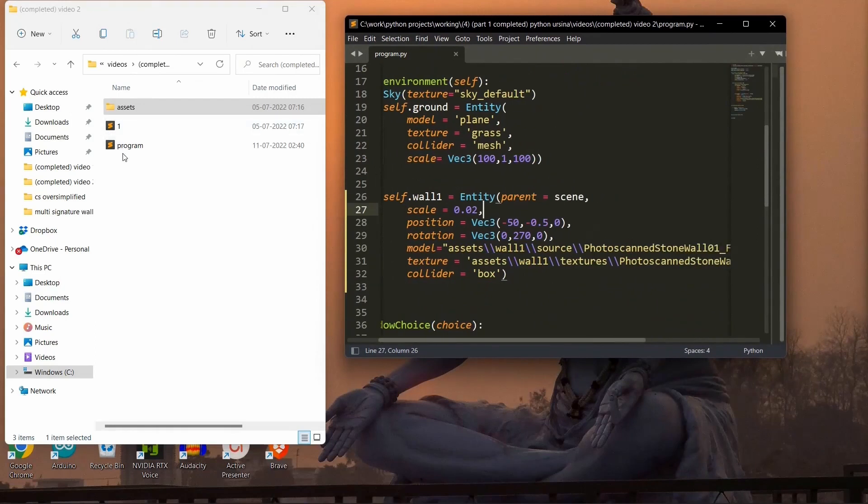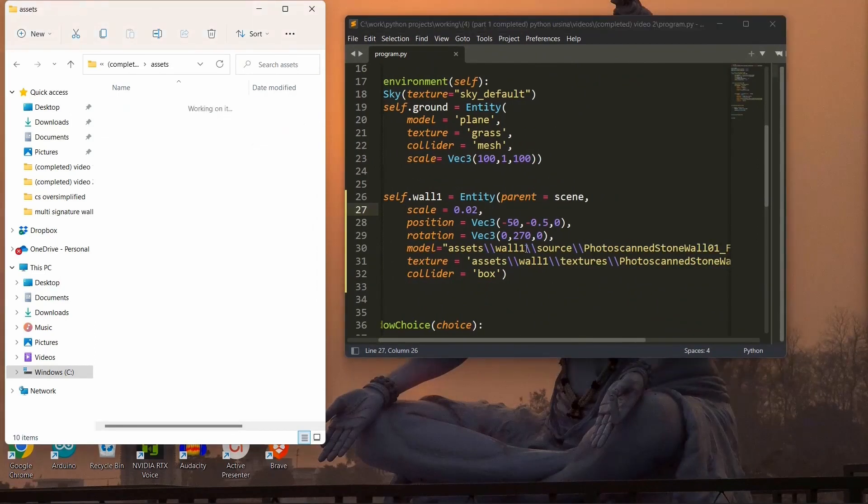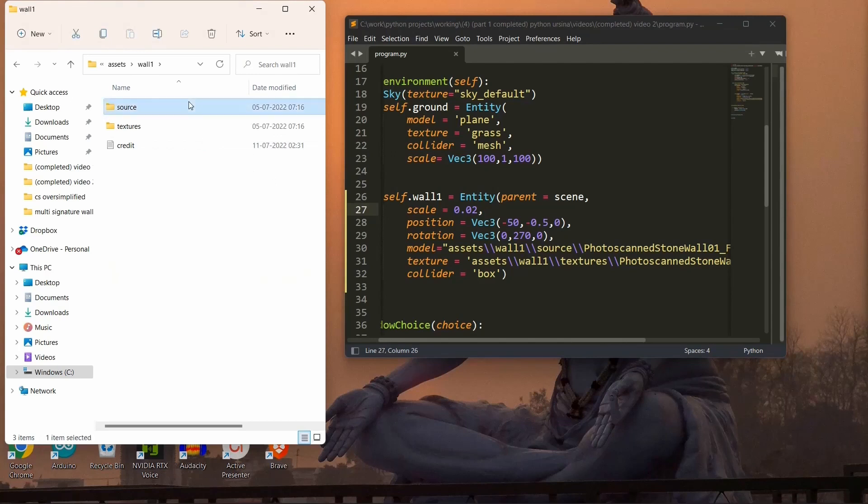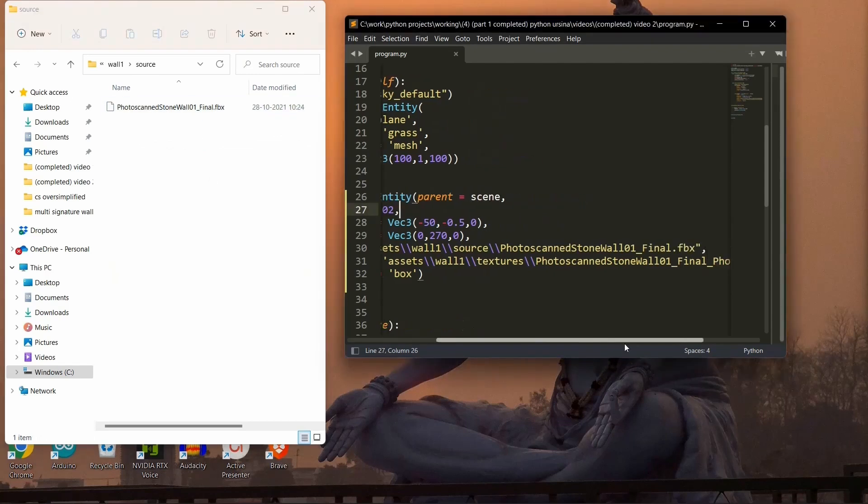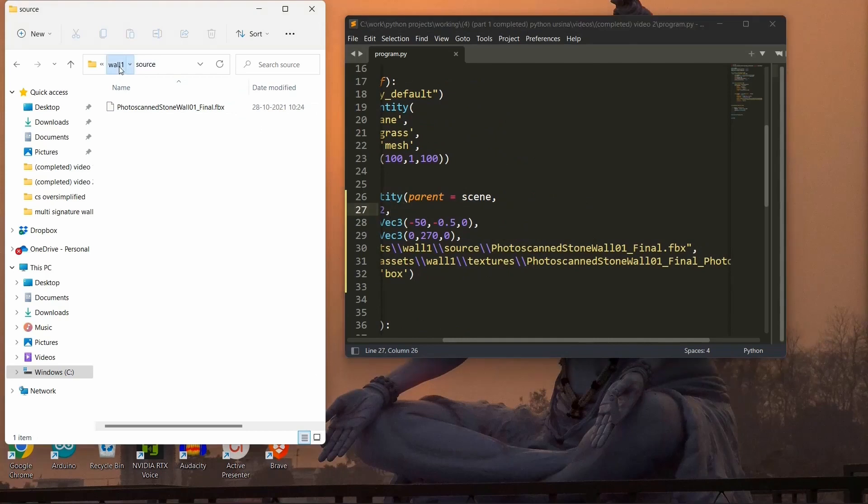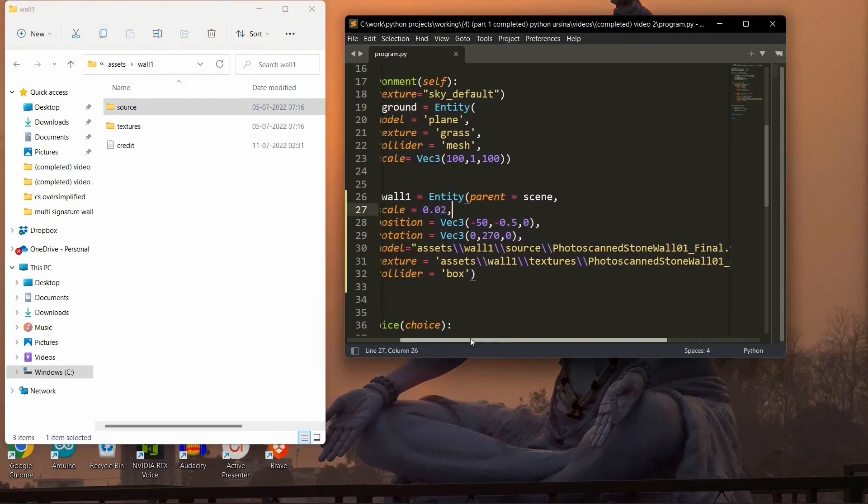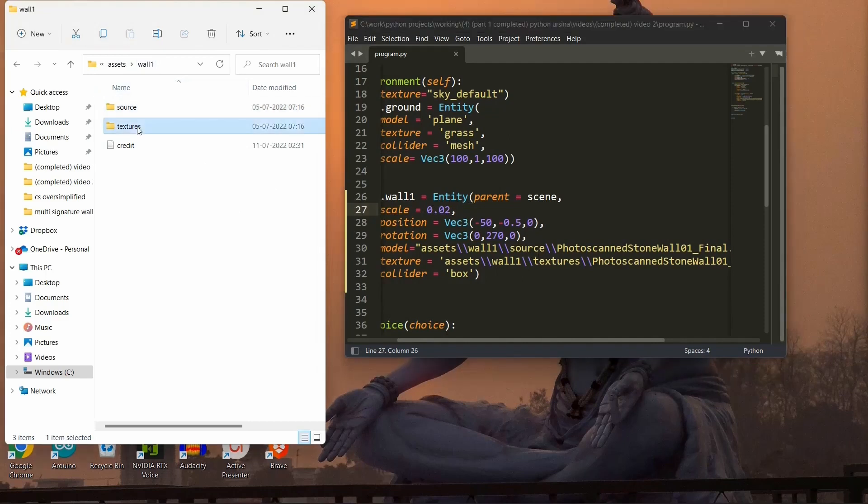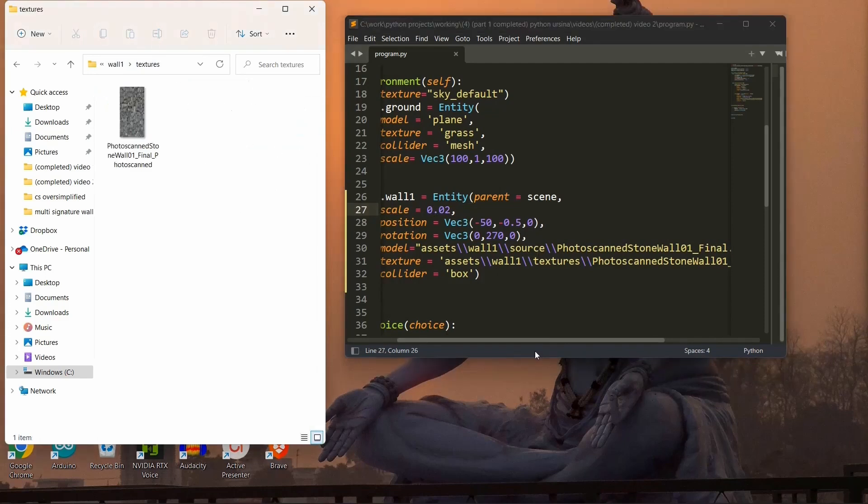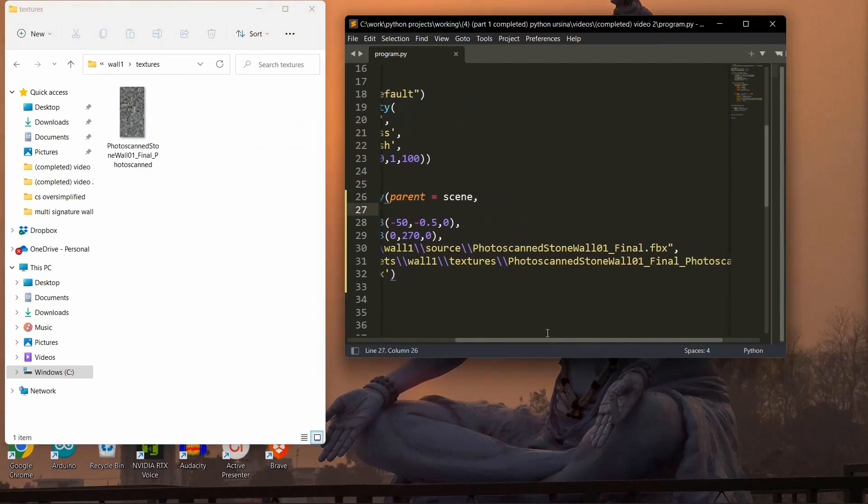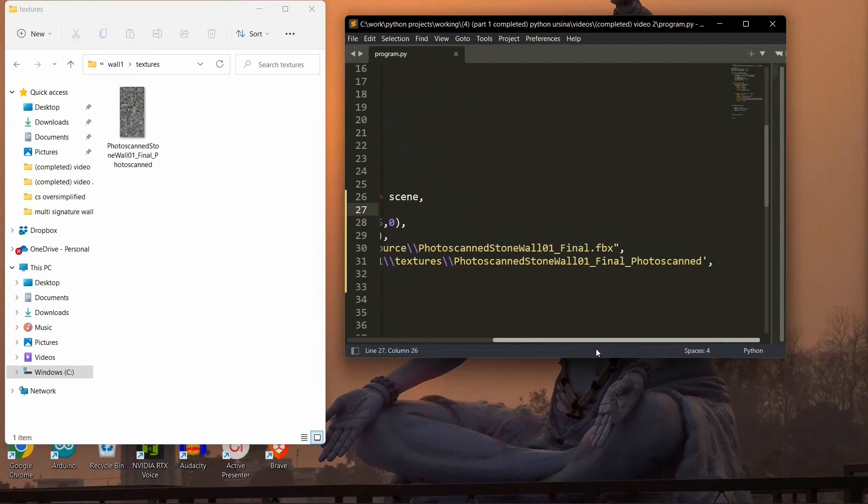So yeah, this is my program. Under the assets folder, under the wall one folder, under the source folder, this is the file. Then, what is the texture? Under the assets folder, under the wall one folder, under the textures folder, we have this texture file.